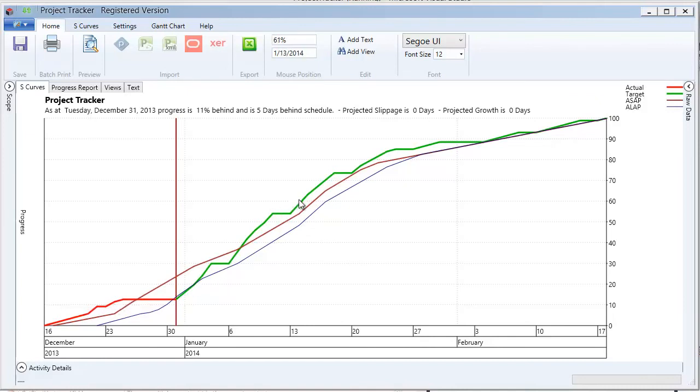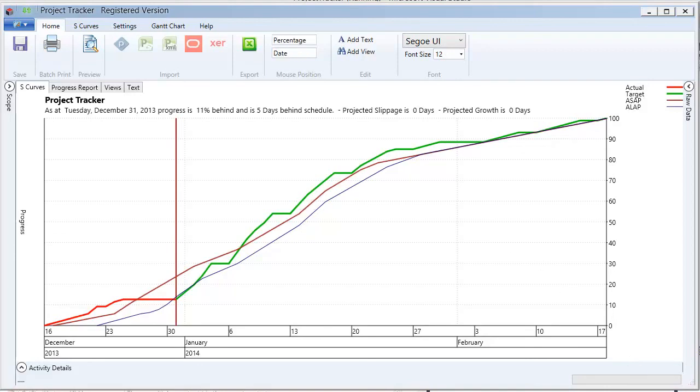So this short video showed you how to import information from Microsoft Project, which would have been given to you in an XML file. So you don't need Microsoft Project installed on your machine to use this particular mode of working. Thank you for listening.